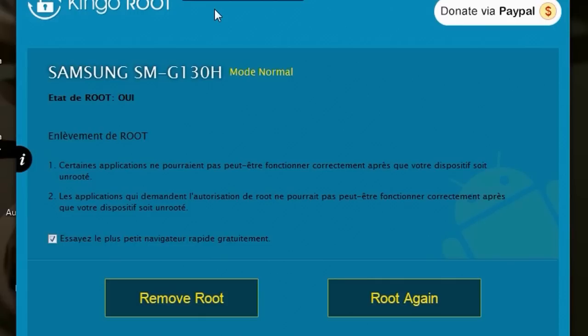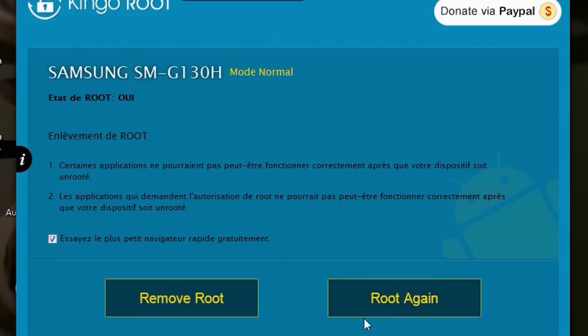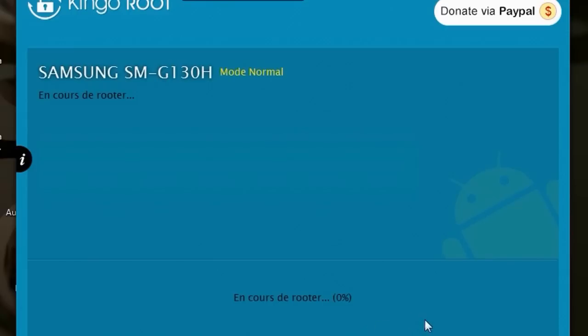What we have to do next is just click on Root. I have 'Root Again' here because I already rooted it, so it won't be your case. Just click Root and wait until it's done.